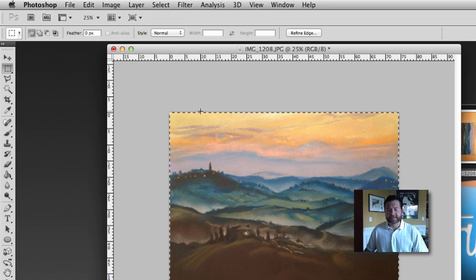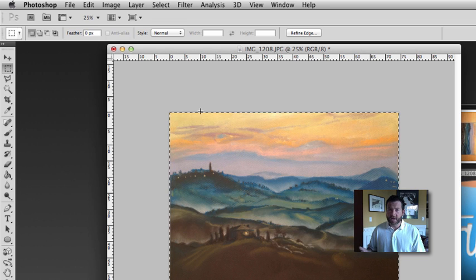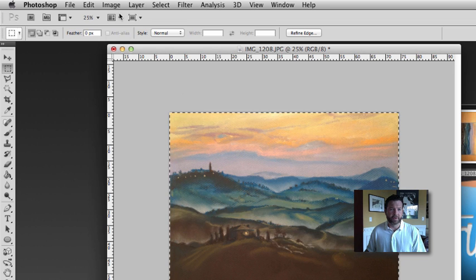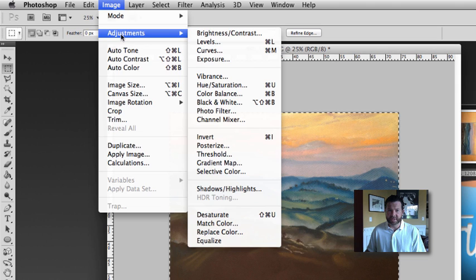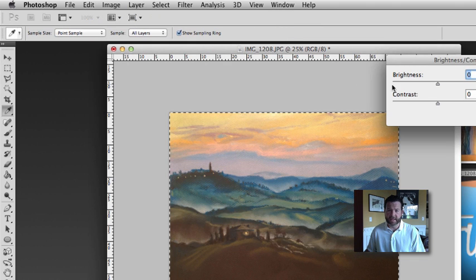Now let's say none of those worked for you. There's other options. You can also go to Image Adjustments and try Brightness and Contrast.